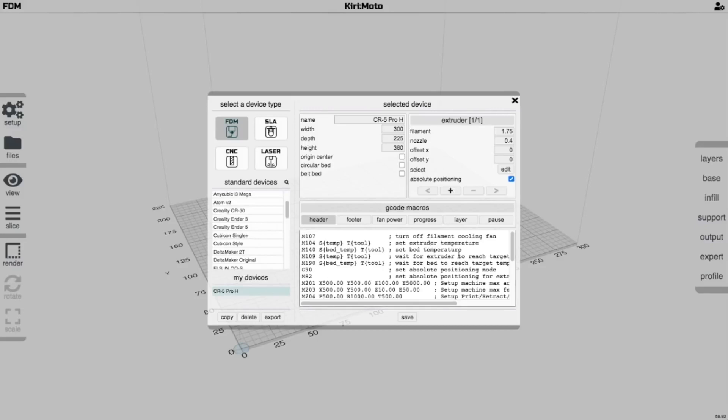And all the G-code is in there already. And you know, normal stuff, your bed dimensions and stuff you need to set it up. I'll try to make sure that the CR5 Pro H is in the standard devices before any of you get one.